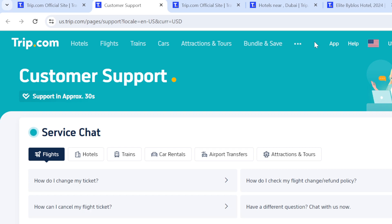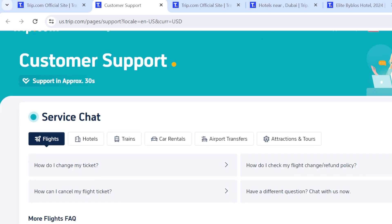The Help page has now loaded. The first thing you'll see at the top left corner of your screen is 'Customer Support'. Now let's scroll down the page to get an overview of what's available. You'll see a service chat option — if you want to have a conversation, you can simply click on it.